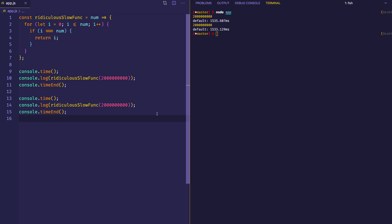This is where we can bring memoization in. Here we're executing this function twice, both with the same value. So the first time, of course, we need to go through the computation. But the second time, let's try to memoize it so that instead of going through the computation, we can just retrieve the value from the cache object.